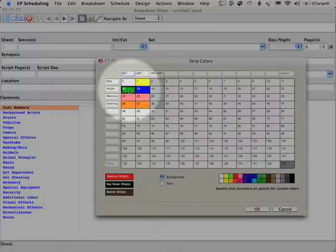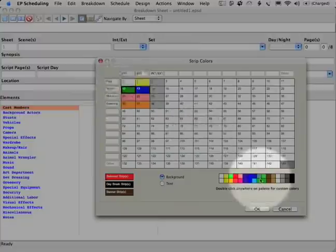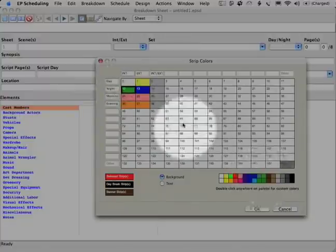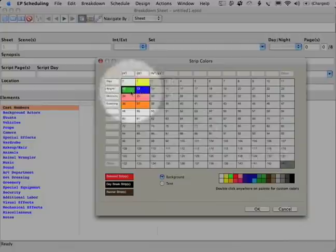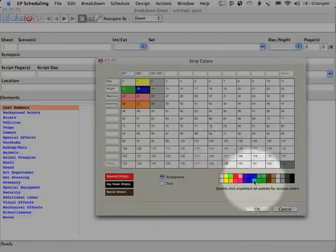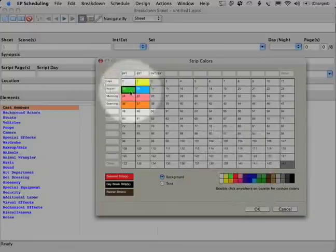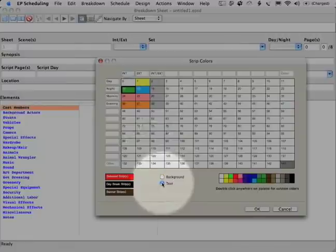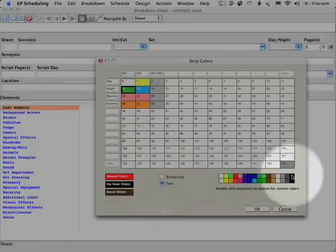The next thing that I do is I change the background here to a lighter background because I want to change the text to a darker text. So I change the background on interior night to a lighter green. And then on exterior night I'm going to change it to a lighter blue. Then I change the text. So I select it again, go down here, select text, select black.